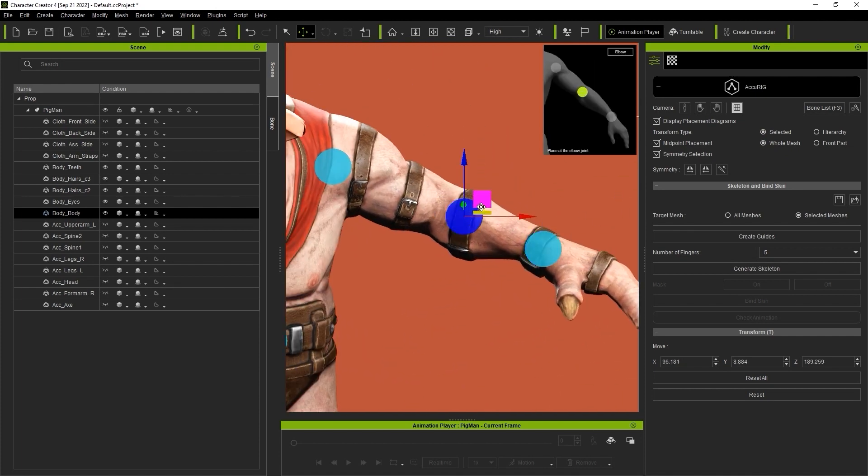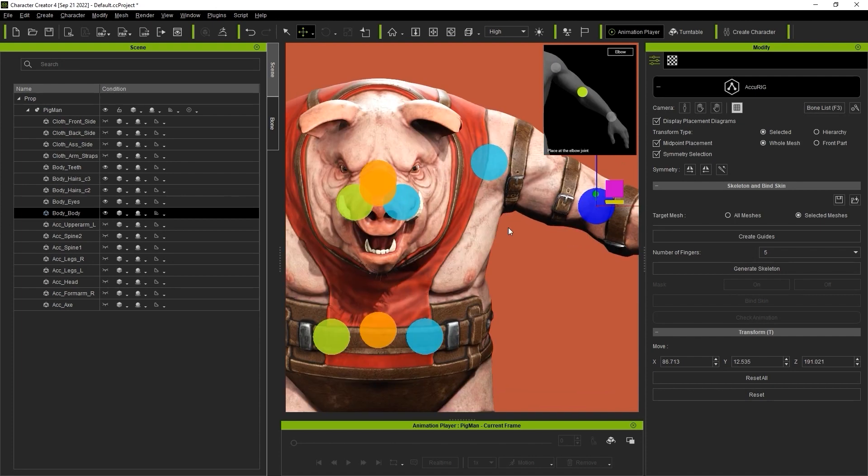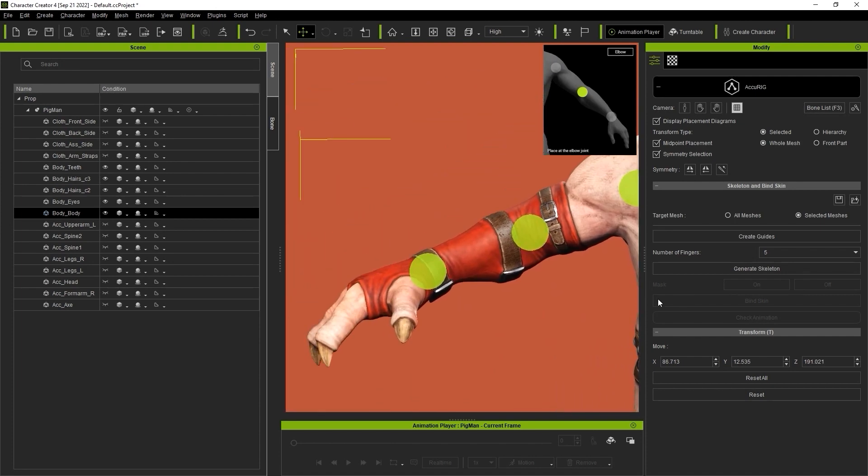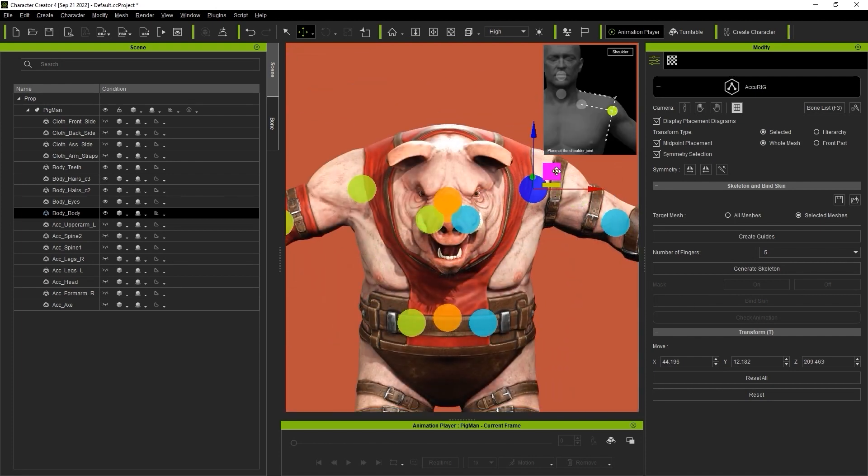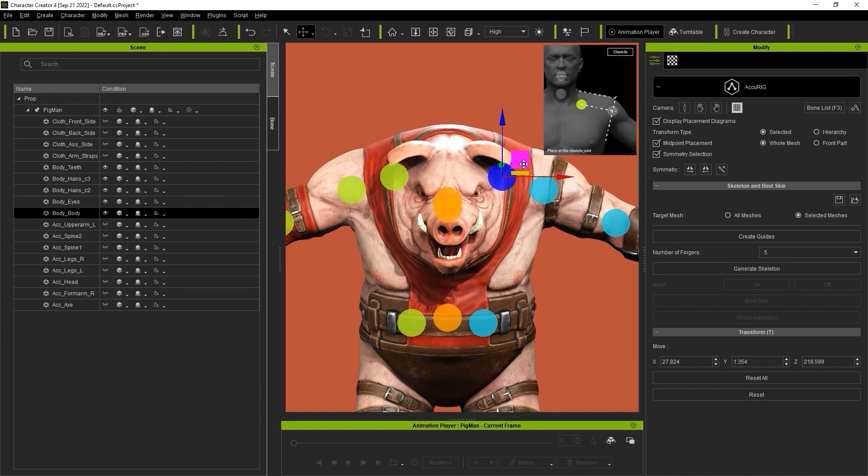This character has some unusual proportions, so just ensure that you follow the reference image to find the correct placement for the other markers.